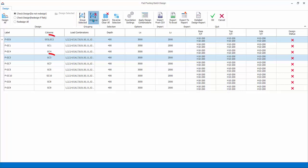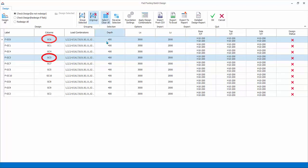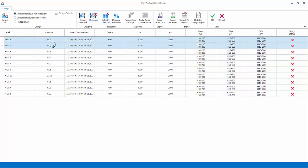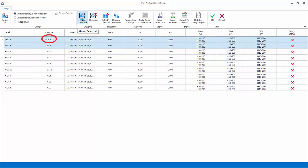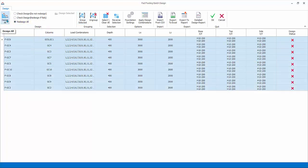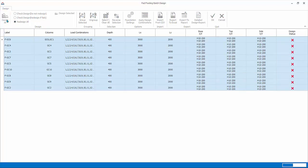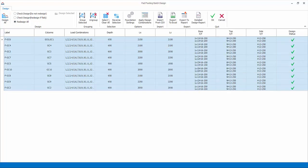Ungroup will break up previously grouped columns. Hold down Control key and select the first two column labels. Click Group Selected, select option Redesign All. Since this is the first time we insert the footing, click Design All to begin. Batch design: all the footings depth, size, and rebars will be automatically designed. The design status will change from red crosses to green ticks.